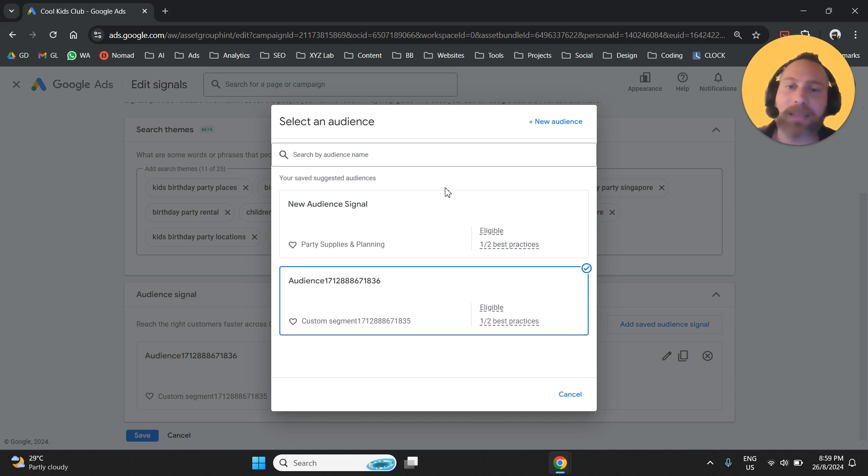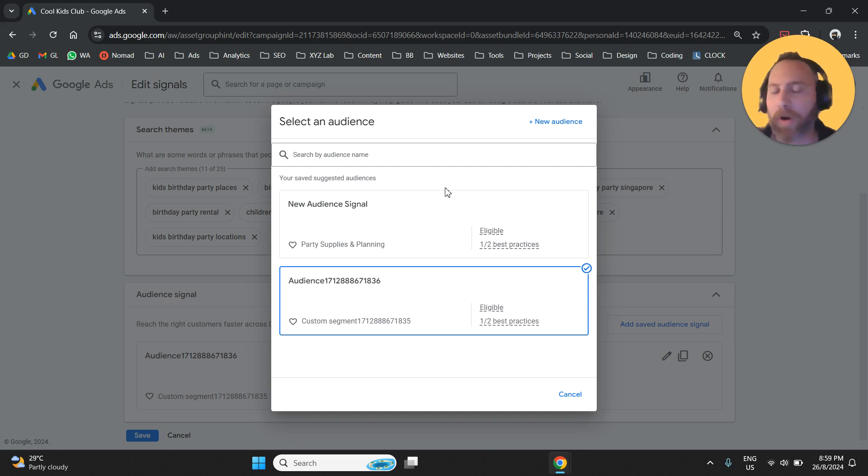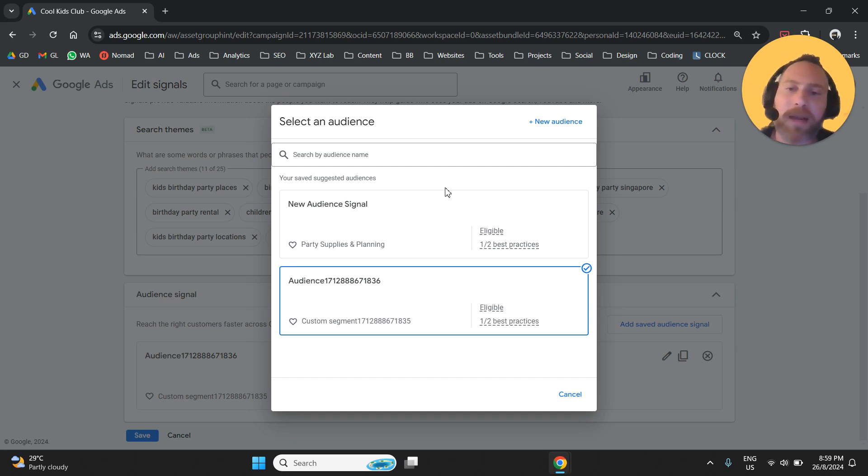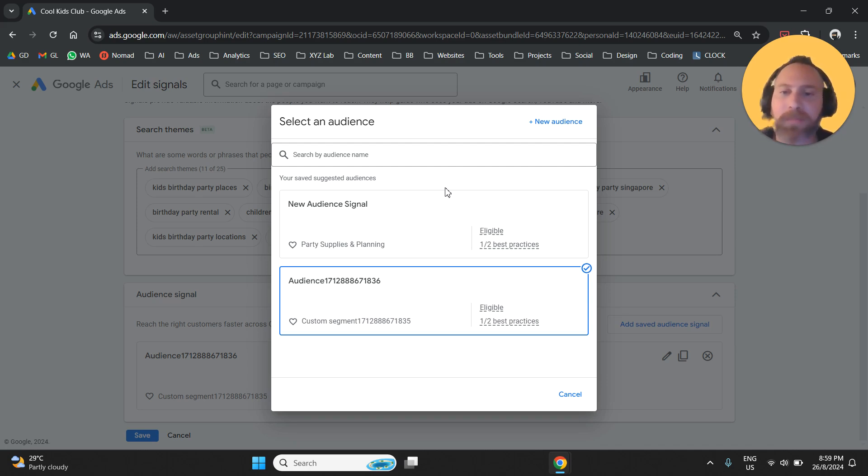This is a suggestion to the algorithm and this is why we want to give suggestions that have to do with our own data, with interest, with demographics and just create a complete audience signal for our Performance Max campaigns.